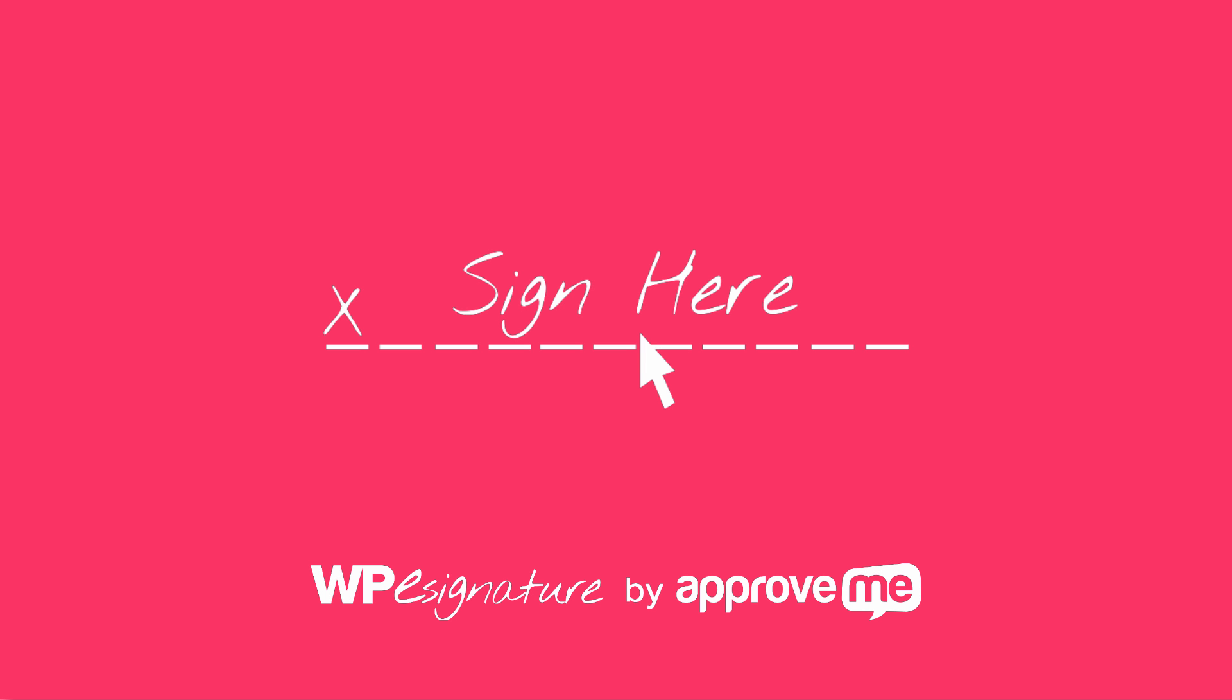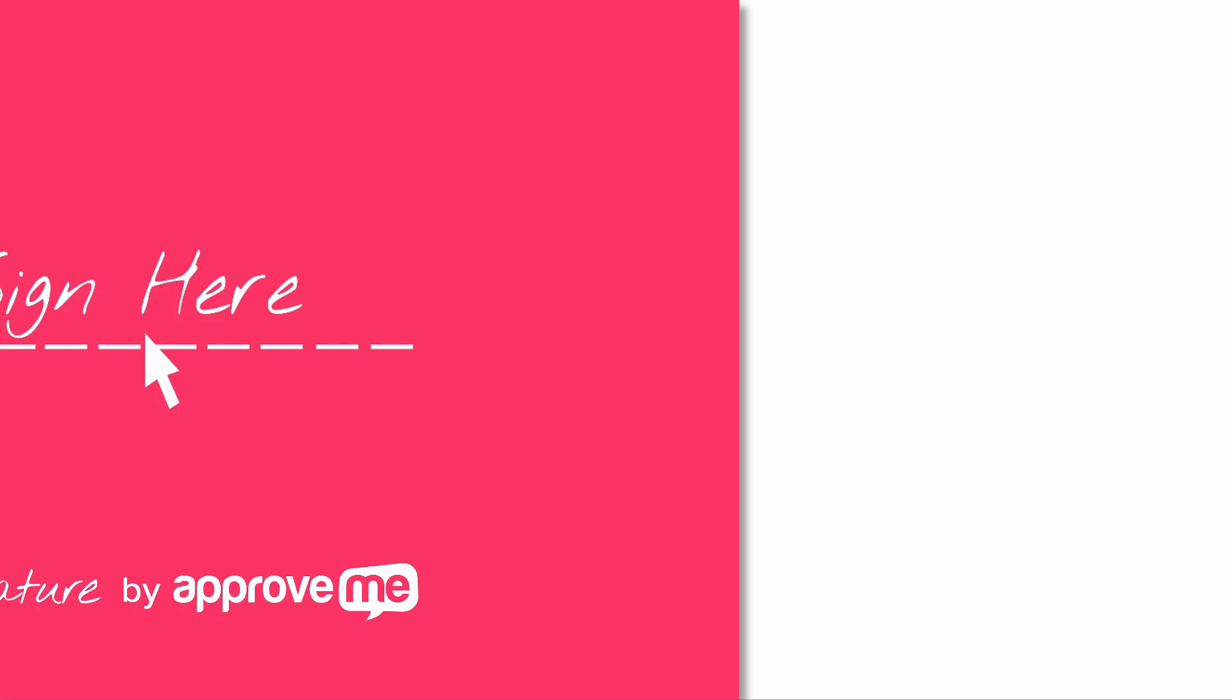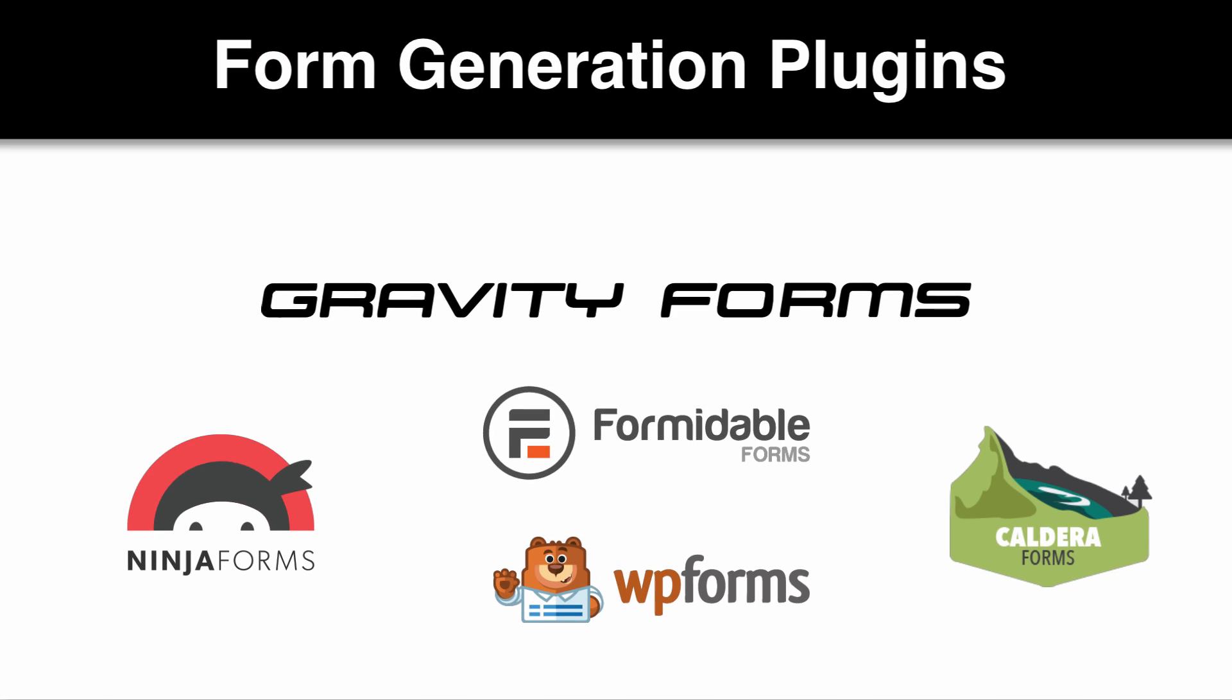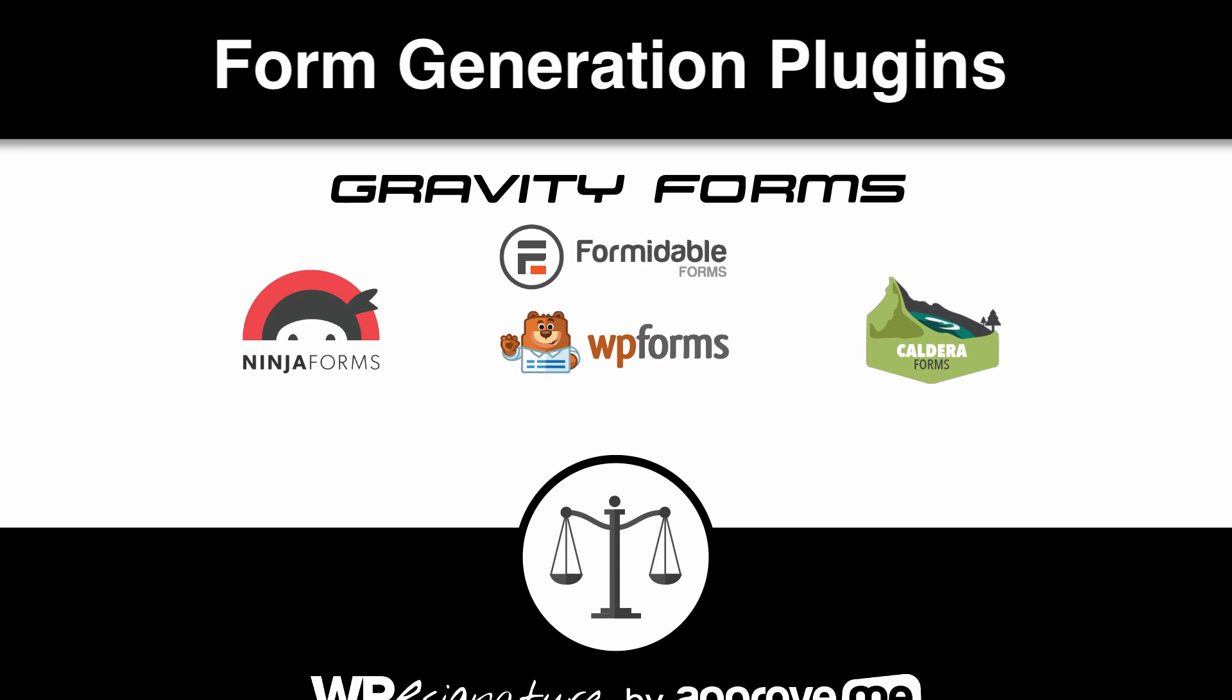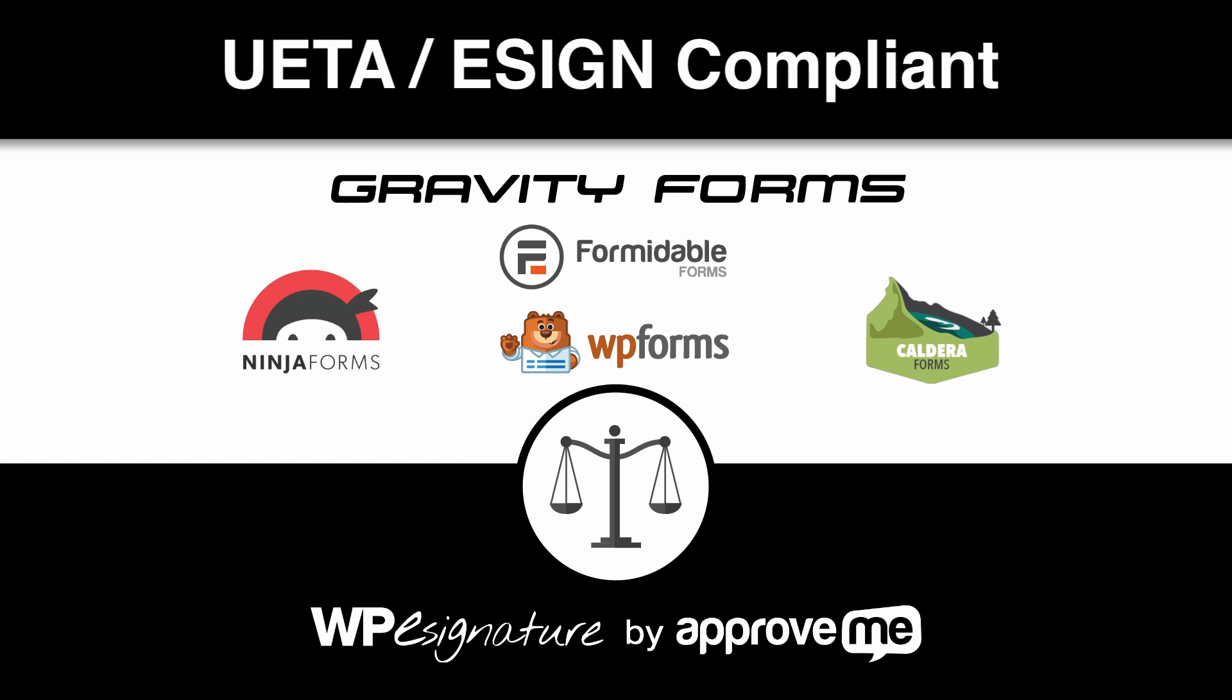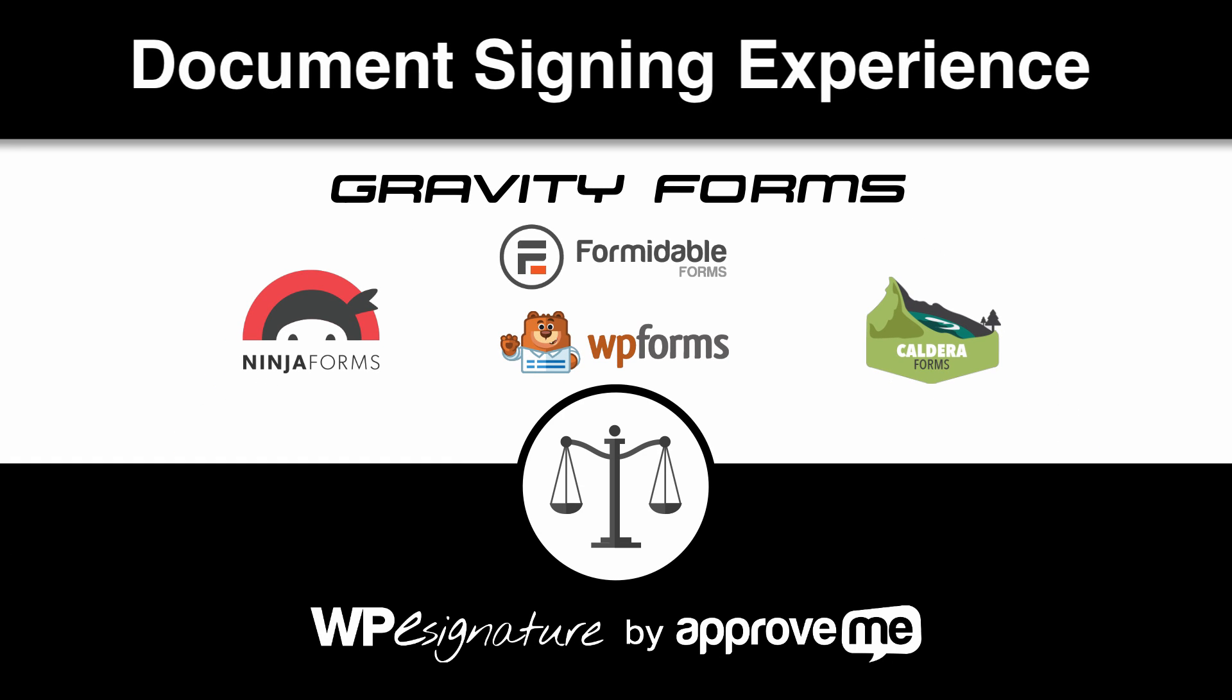The new signature add-on by ApproveMe is the UETA eSign compliant answer for your WordPress form plugins and powerful contract workflows.